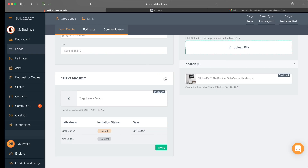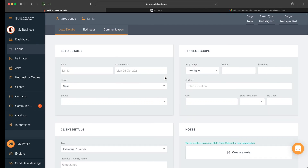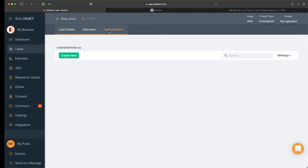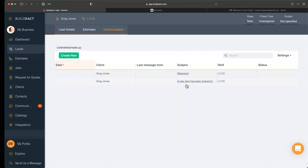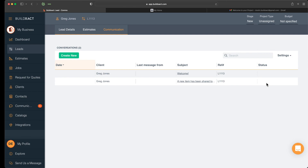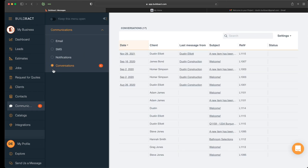The last topic is viewing ongoing client responses and replying to them. In BuildExact there are two ways to see client responses. Back in Greg Jones's lead, click the Communications tab to see all open threads in the customer portal — you can view the status, jump into a thread, and send a message back. You can also find the same information in the Communications section under Conversations, where all that information is visible accordingly.